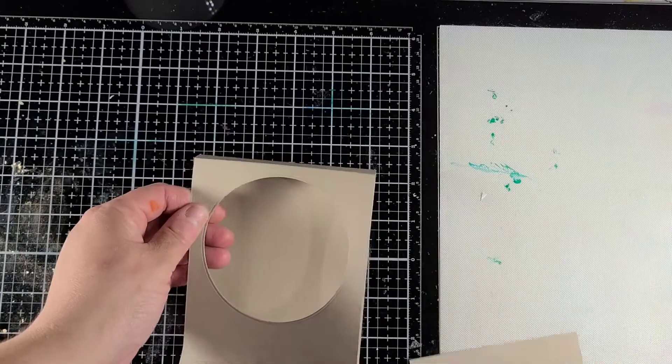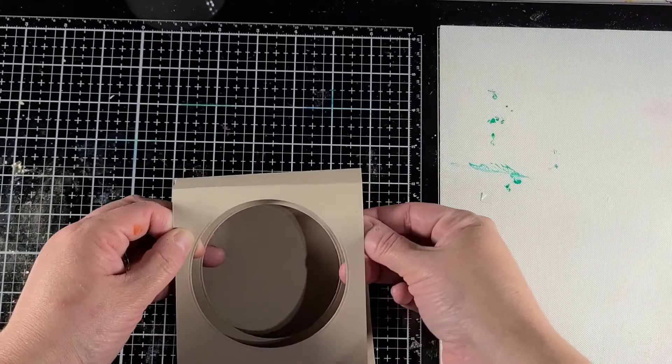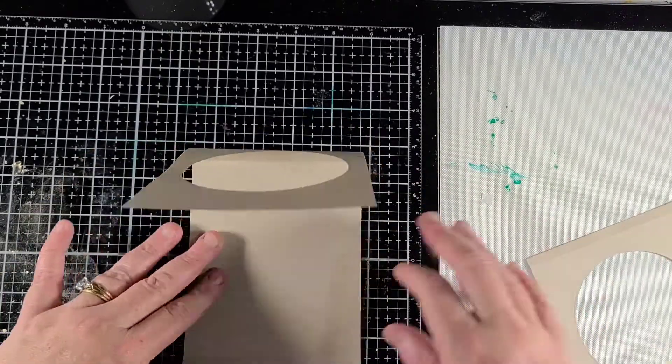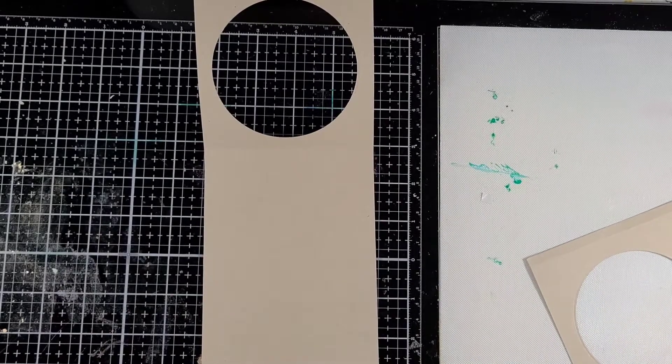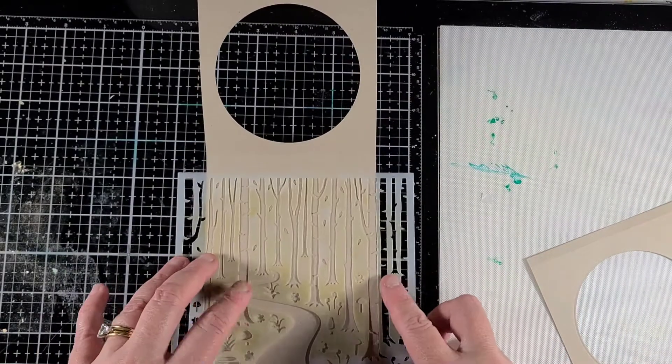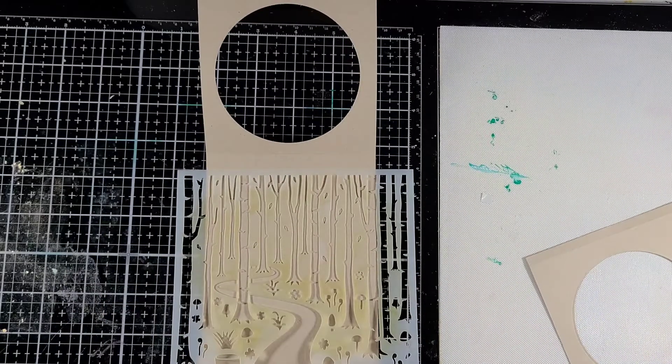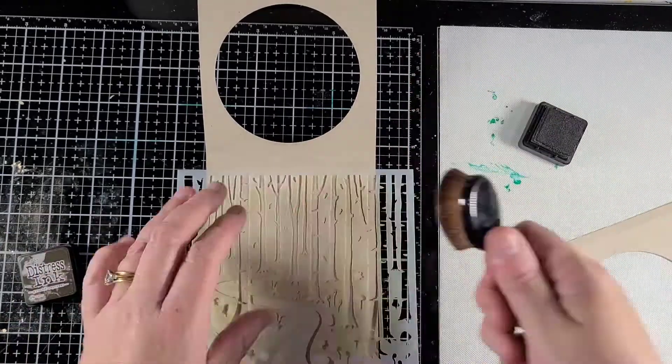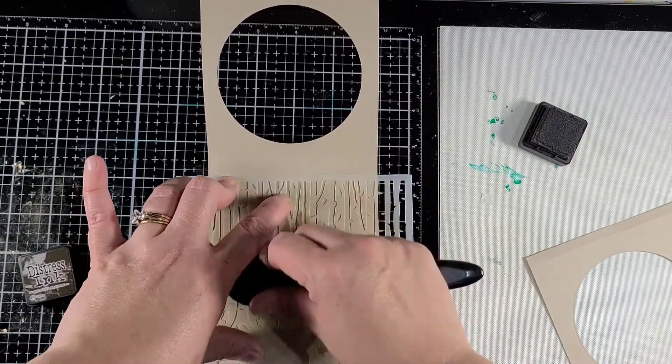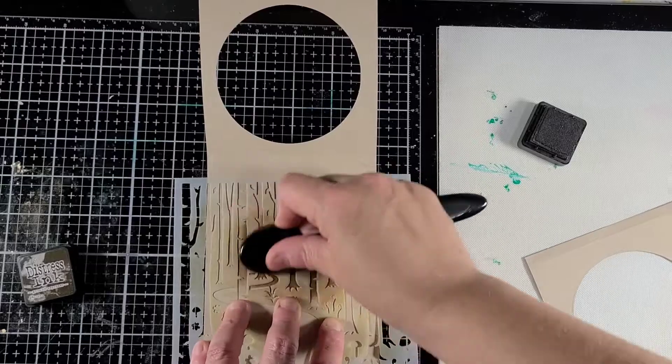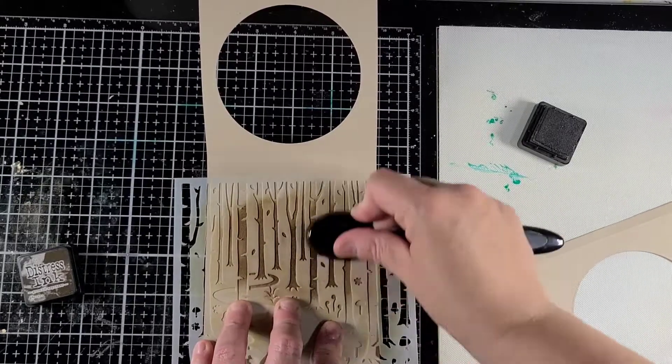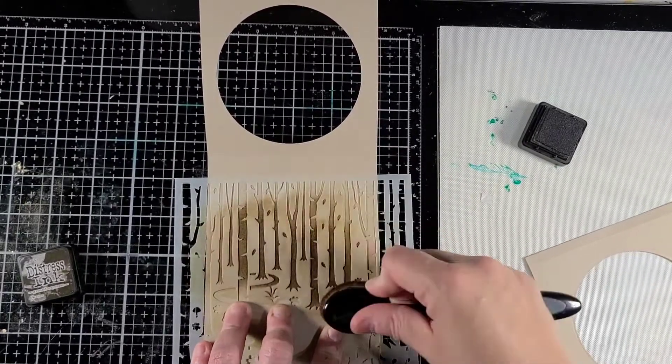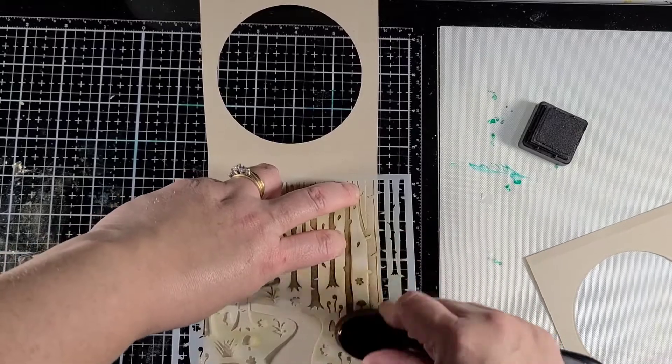I'm going to connect these using score tape. You can use whatever you want. When you're doing a tunnel card, what I did was take a larger circle for the outside and then a smaller circle for the inside. I first cut out the bigger circle, then I'm going to match up my circles and then cut out the small circle.